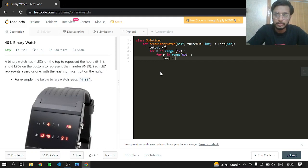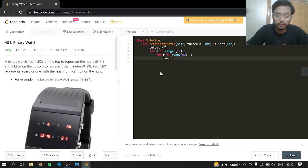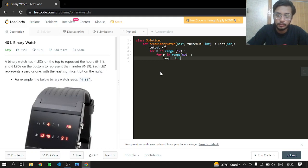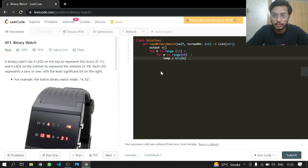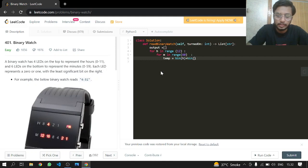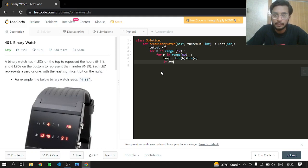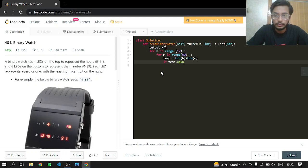Then we check if temp.count('1') equals turned on. If it does, we format the time.